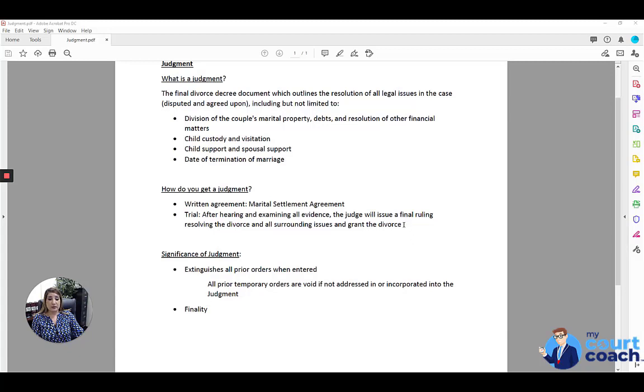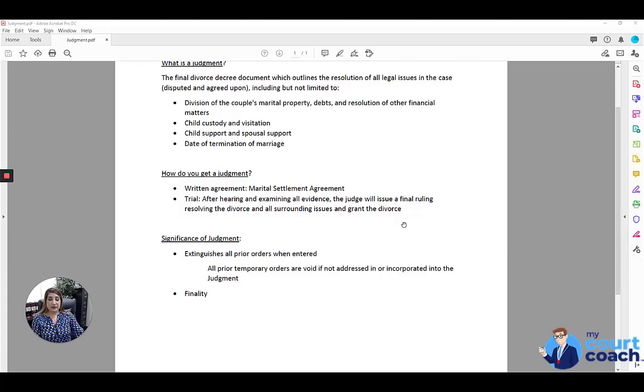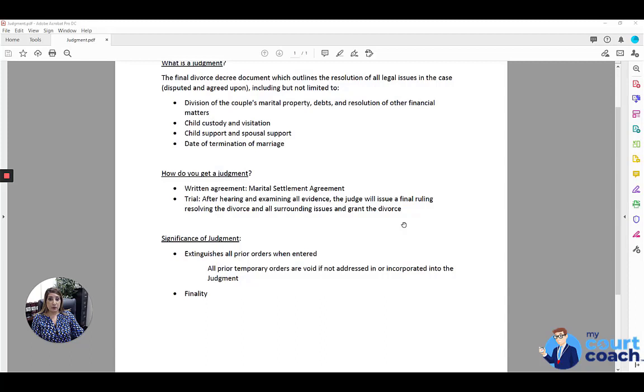What is the significance of a judgment? If there have been any temporary orders made in your case, those are extinguished once the judgment is entered, unless they have been addressed or incorporated into the judgment. So if you had a temporary order for child support, any order that the court makes in the judgment regarding child support will replace the temporary order that you had previously.